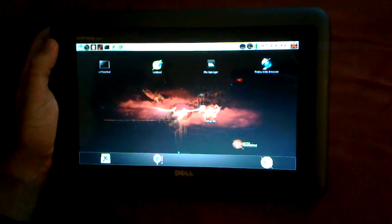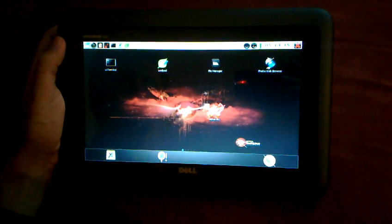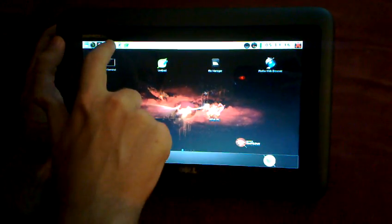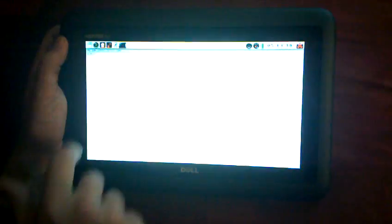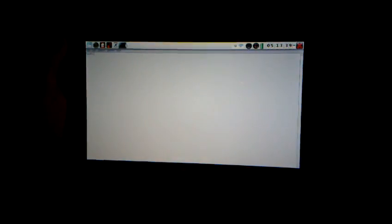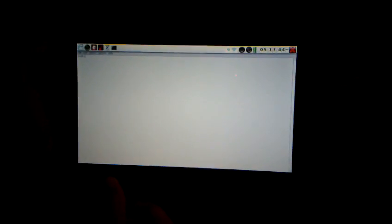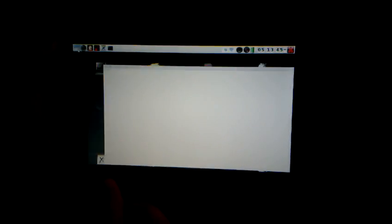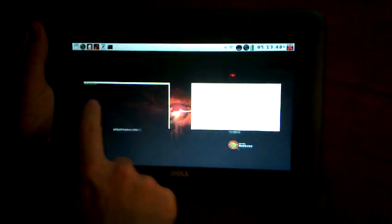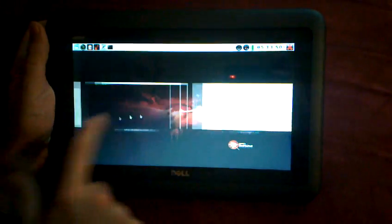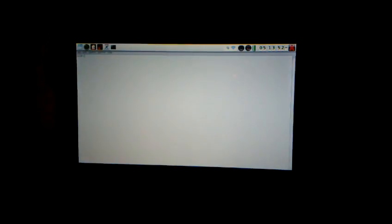And we have two different ways of switching between applications. We have the little icons here on the bottom for applications that are already running. And then this is new for the 1.2 release. If you tap on the two little windows here in the upper left-hand corner, you get a composited window list of all the currently running applications. So we can tap on that and switch to LeafPad.